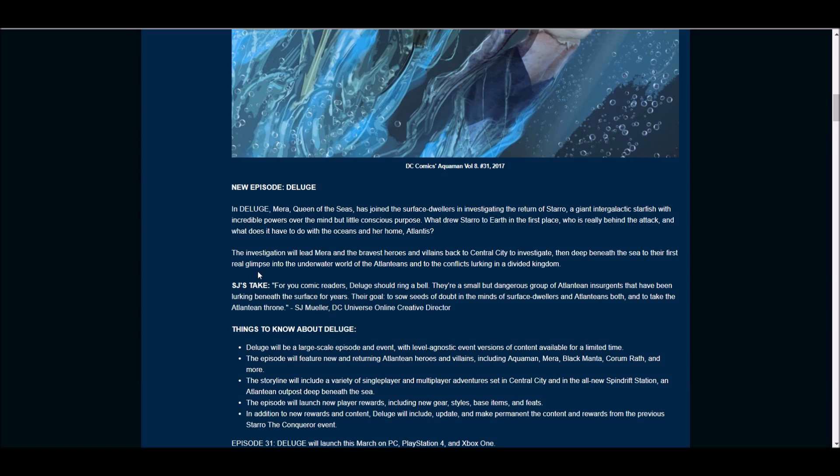The episode will feature new and returning Atlantean heroes and villains, including Aquaman, Mira, Black Manta, Carom, Wrath, and more. The storyline will include a variety of single-player and multiplayer adventures set in Central City.